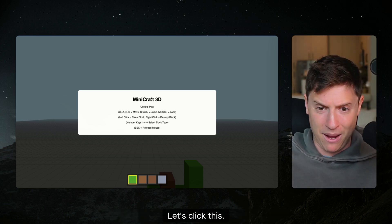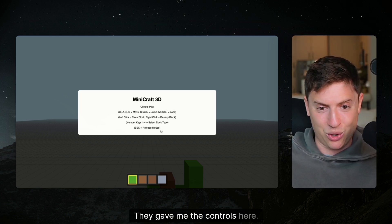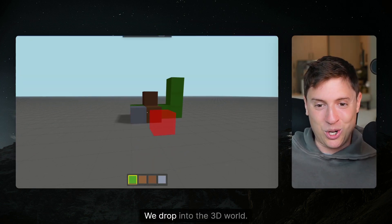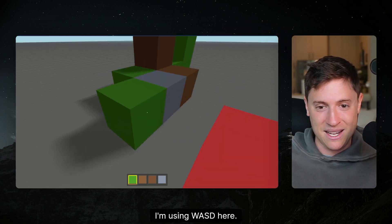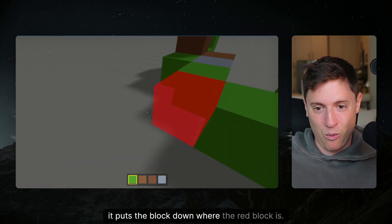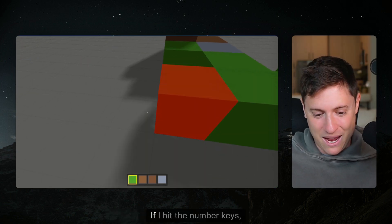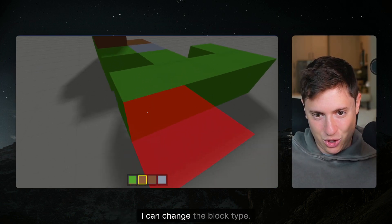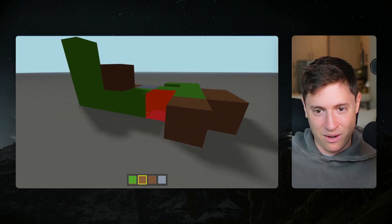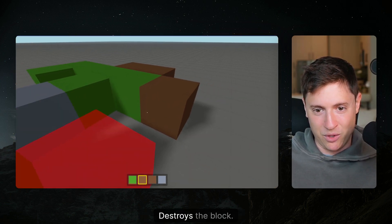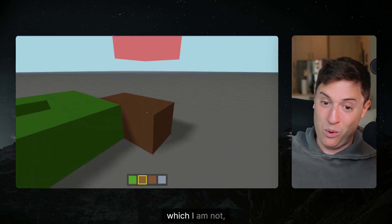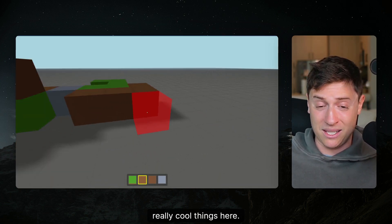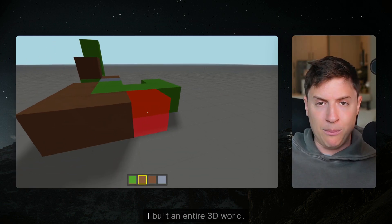Let's click this, my mini craft 3D. They gave me the controls here. We drop into the 3D world, we have an entire 3D world. I'm using WASD here. If I left click it puts the block down where the red block is. If I hit the number keys I can change the block type. If I right click it'll destroy, yep destroys the block I'm looking at.